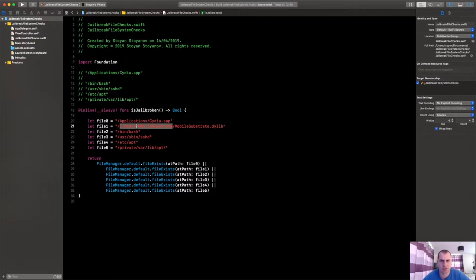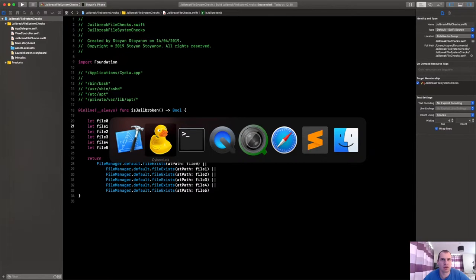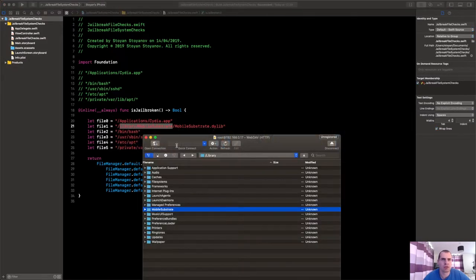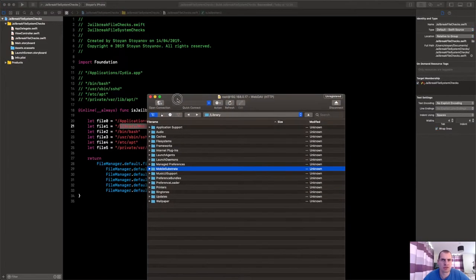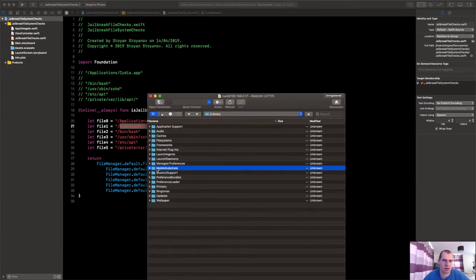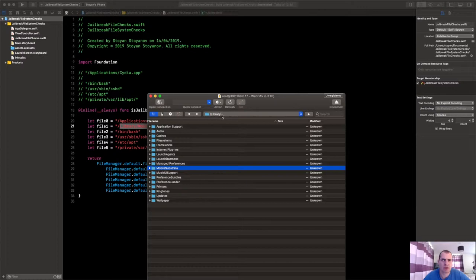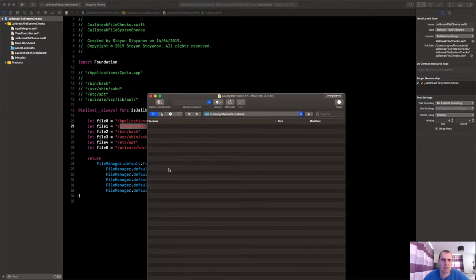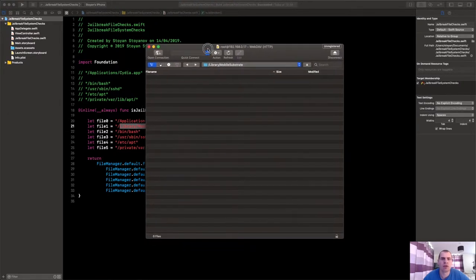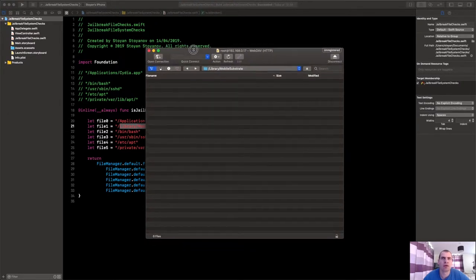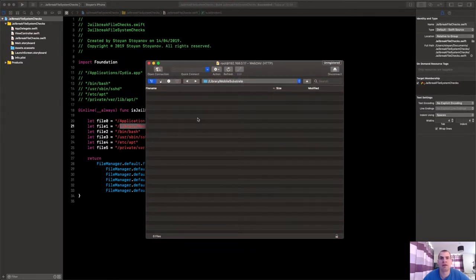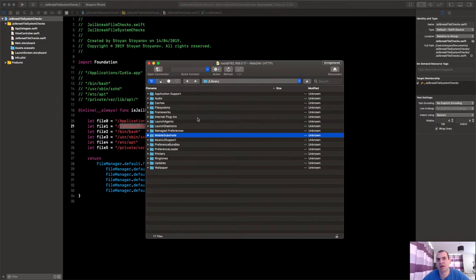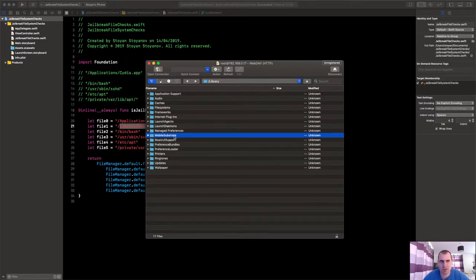It's a dynamic framework that helps Swizzle code into applications and processes in jailbroken environments. So it's a pretty common thing on jailbroken setups. All of them have it. And as you can see on my jailbroken phone in the filesystem, when I go in Library I have Mobile Substrate.